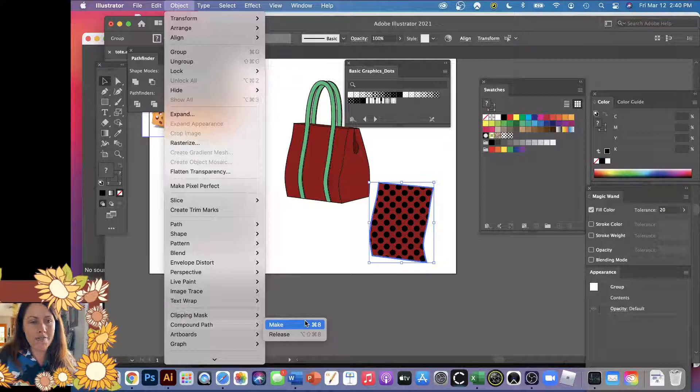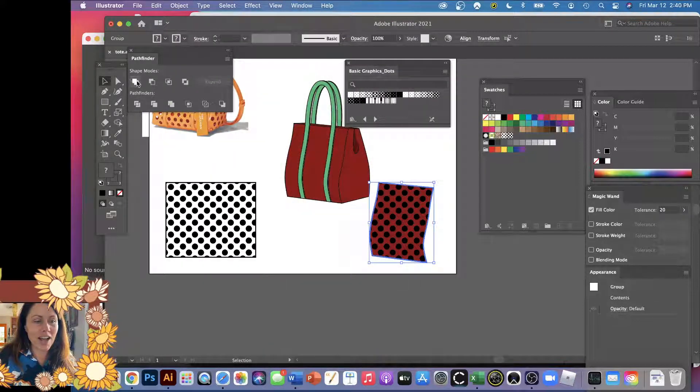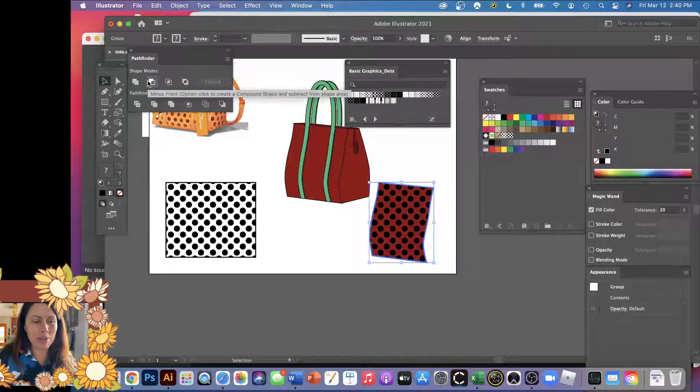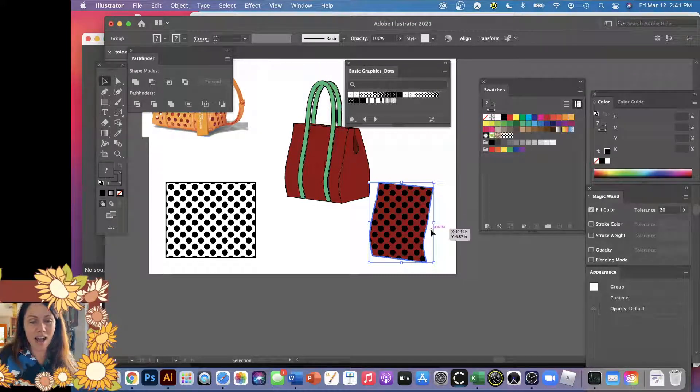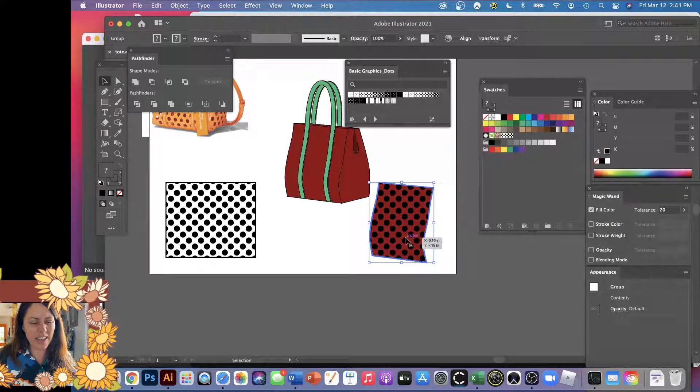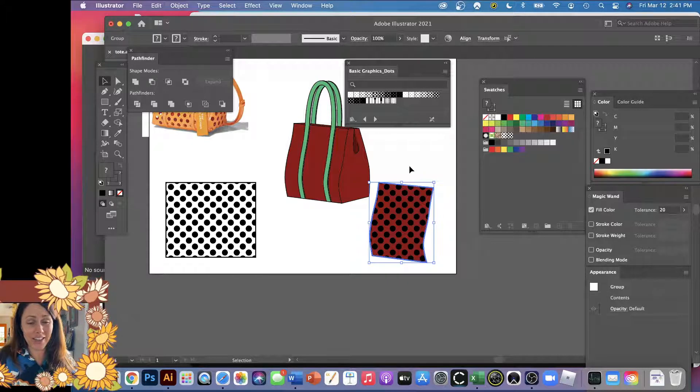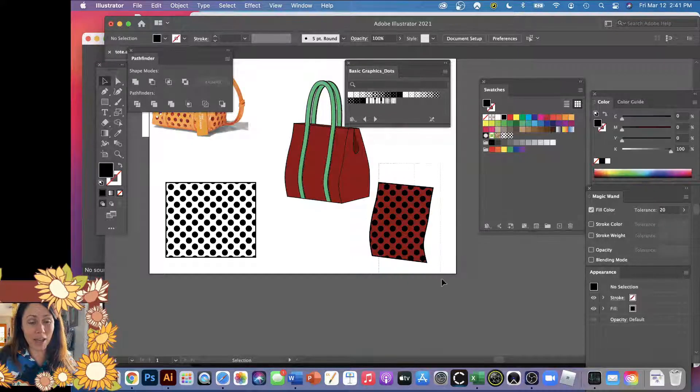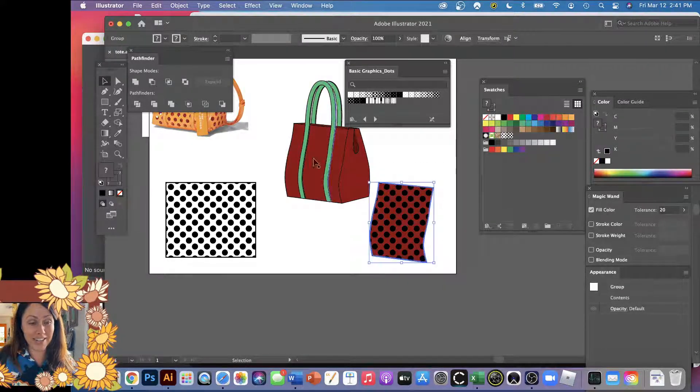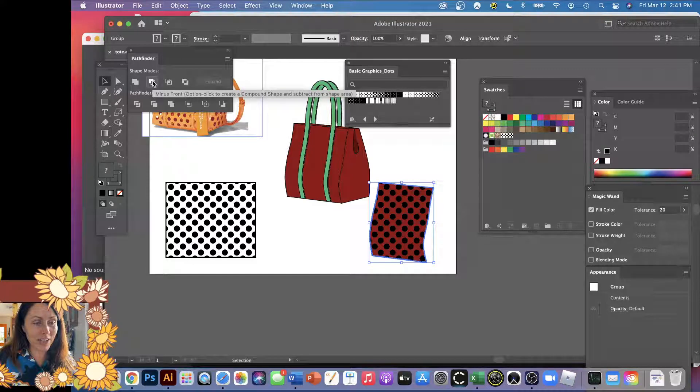But sometimes it gets a little complicated when you have a whole bunch, so I found that actually using the Pathfinder, this one right here, Minus Front, is better. Now it's all grouped together so I'm not sure if it's gonna work, but I'm just gonna try. It's all selected, the front and the red background are selected, and I'm just gonna pick this little button here, Minus Front.